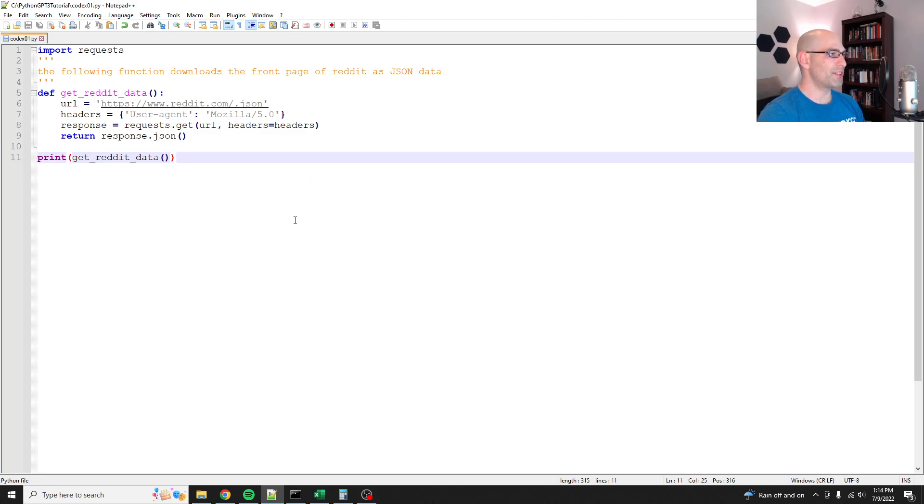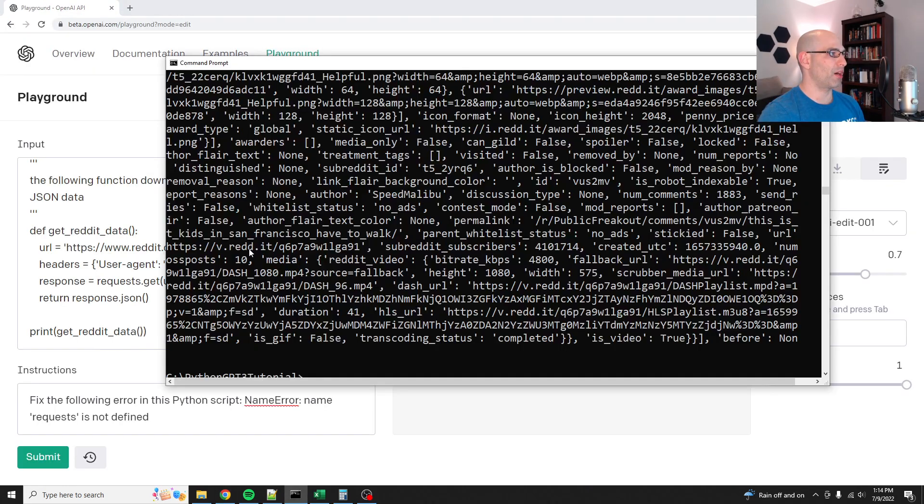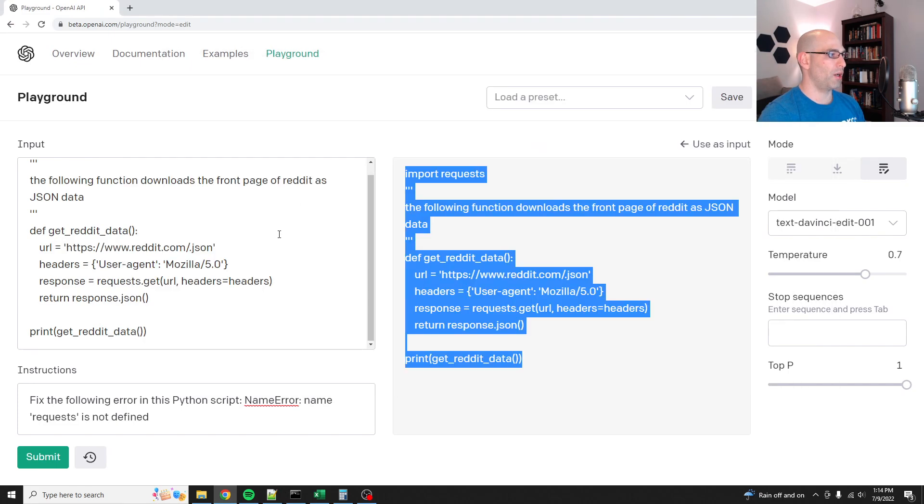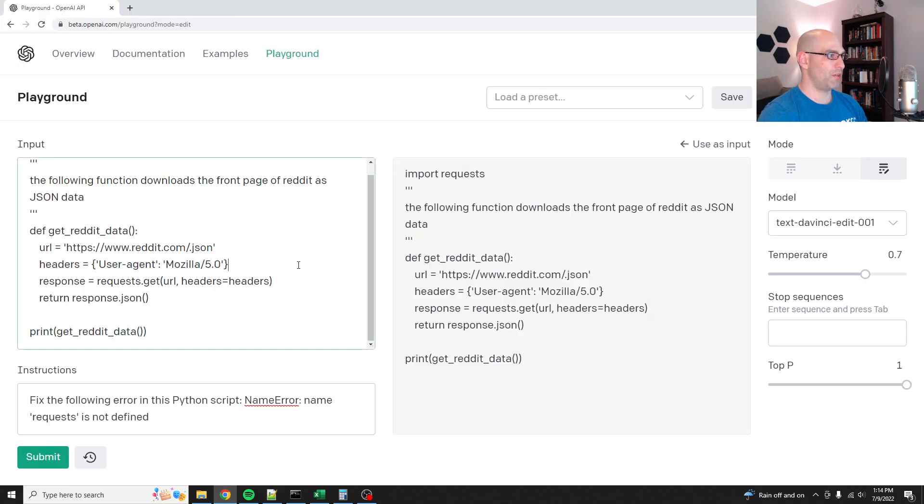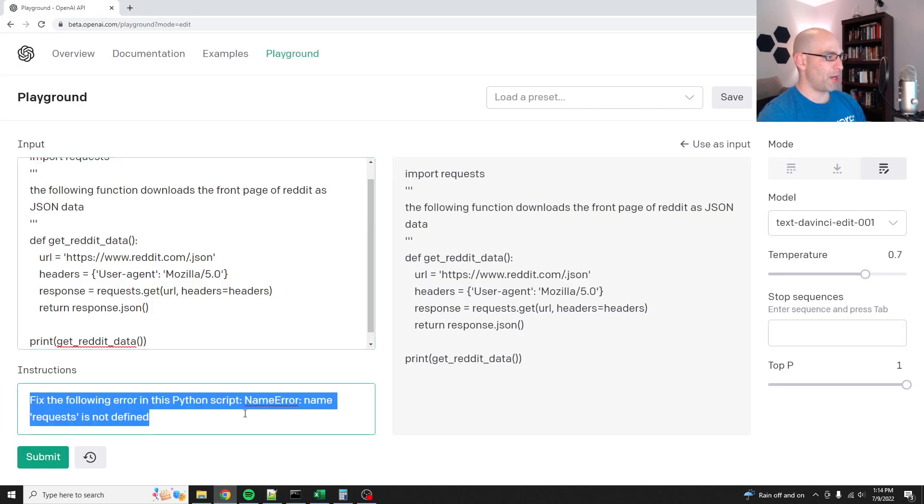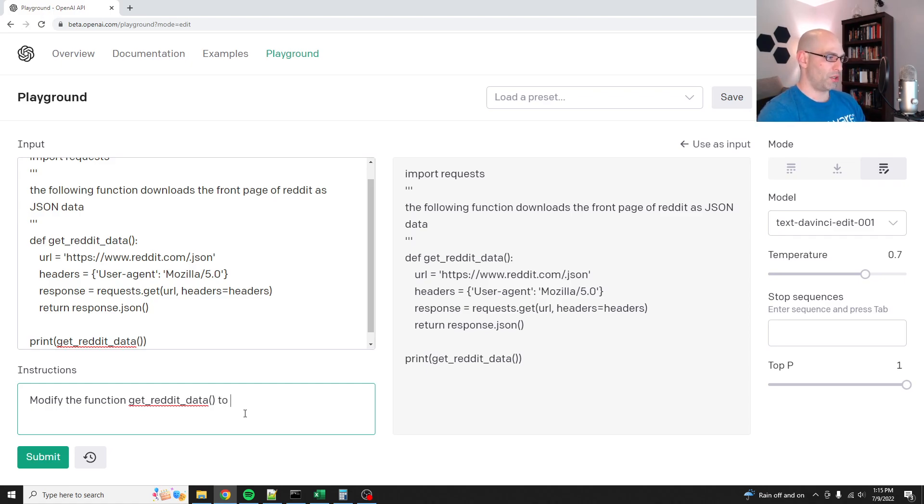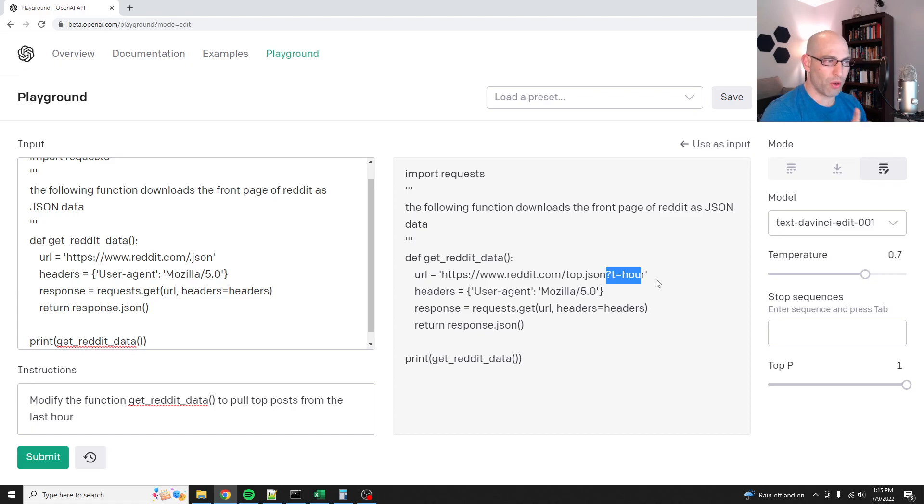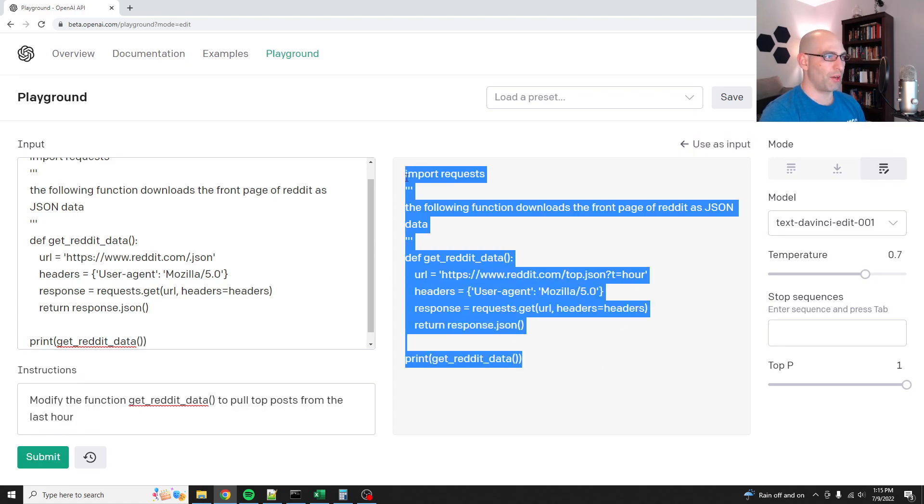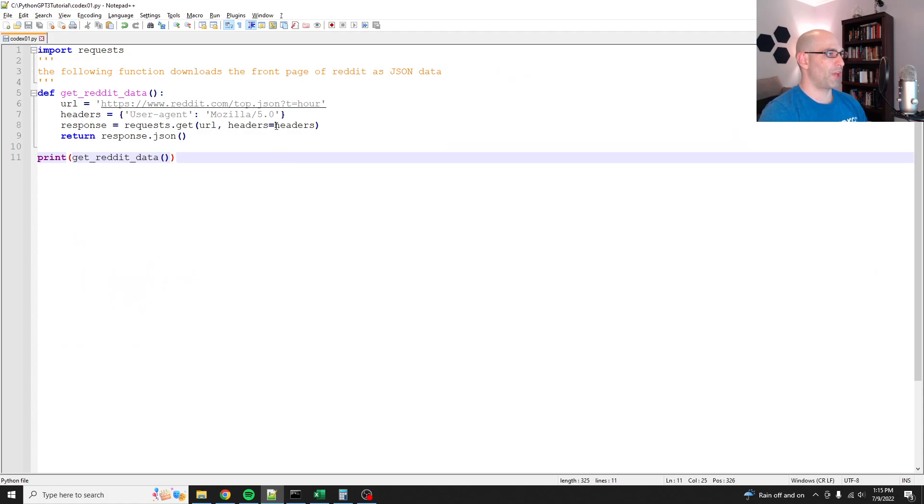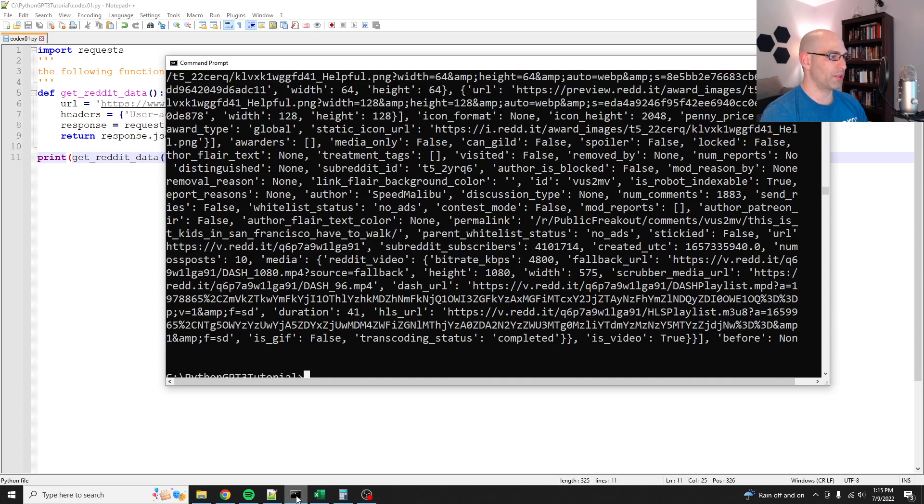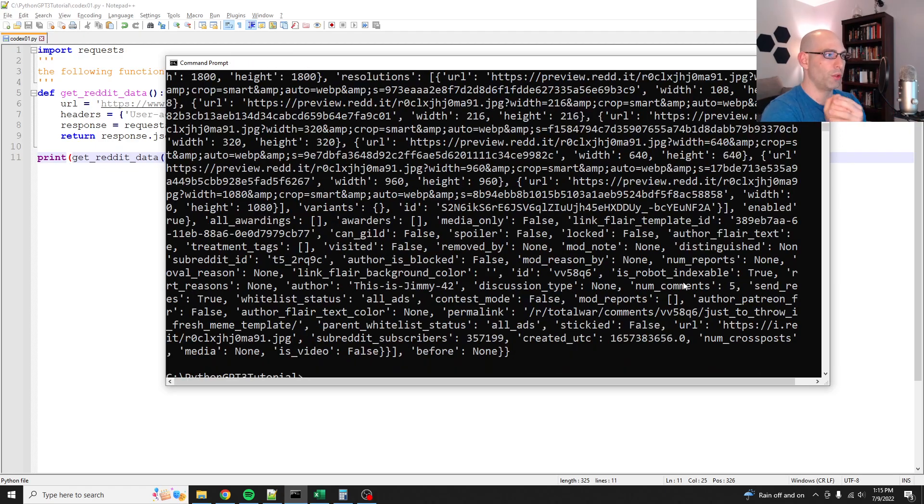So there you have it. That is using codex and then the edit feature to fix something. Let's see if we can make this a little bit better. Hang on. There we go. Grab that. We'll come back to this and let's say, modify the function get Reddit data to pull top posts from the last hour. And let's see if edit works there. Oh, that was quick. It says top dot JSON question T hour. I don't know if that's going to work. Let's try it. I don't think that that's the right format for JSON. I think you have to put the dot JSON at the end. I don't remember though. Let's see if it works. What are you doing? There we go. Hey, it worked. Cool. Okay.